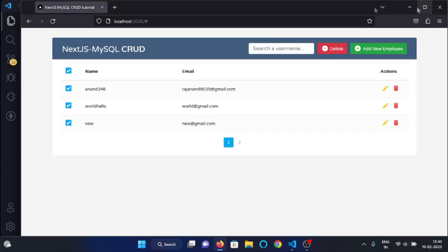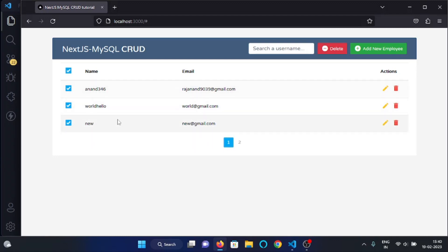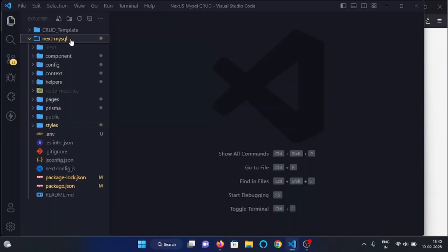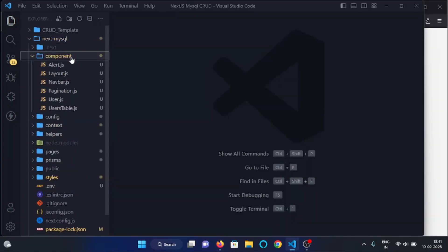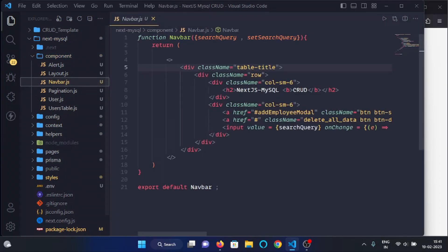In this video we will see how we can click on the delete button and the data of these three users will be deleted from the database. Back in VS Code, from the components folder, open the navbar.js file.